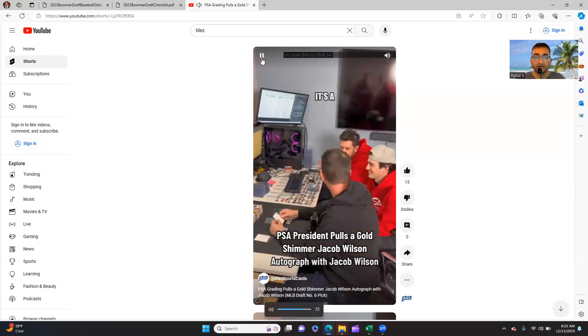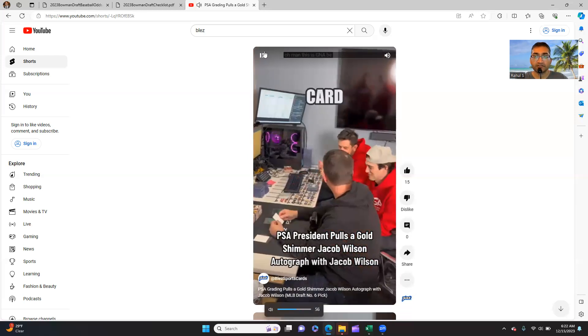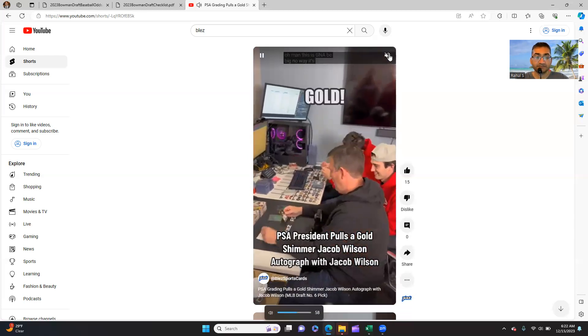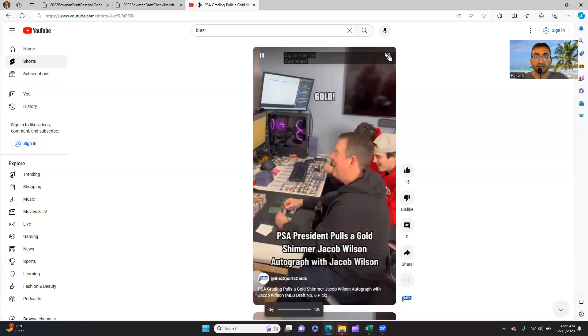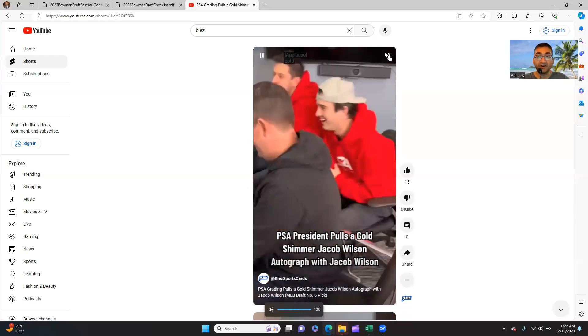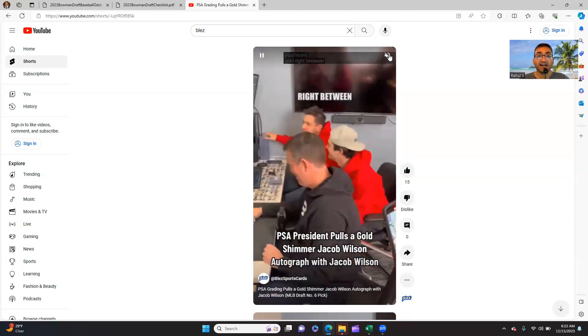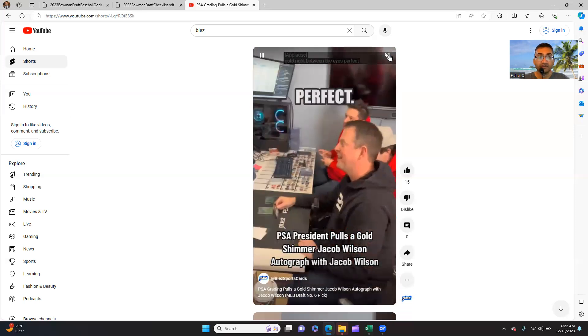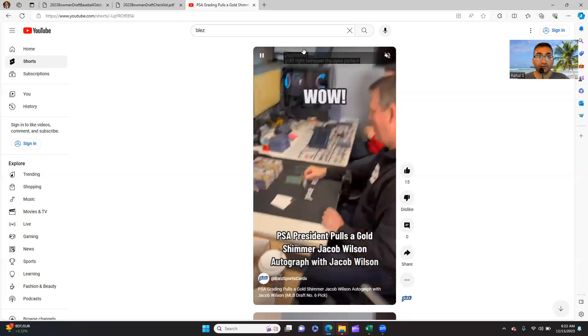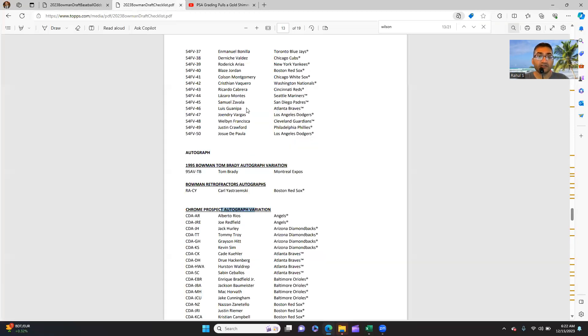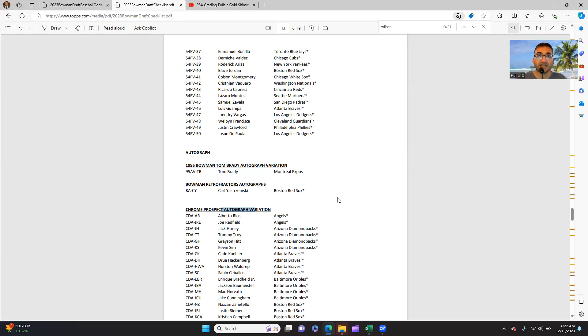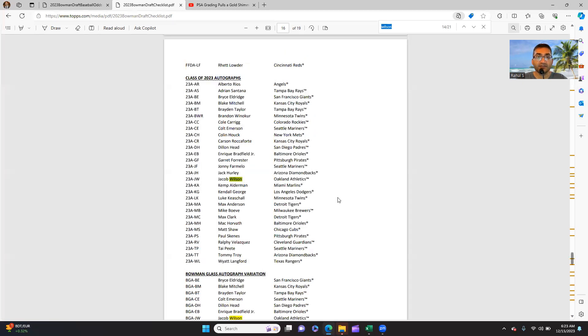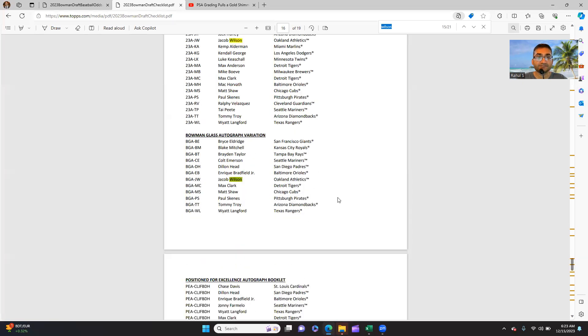So basically he pulls the card of the guy sitting next to him. What are the chances for that? So I wanted to look at odds and I did. Basically I zoomed into the card, I think on Instagram or another YouTube video, and ultimately it was...